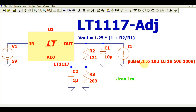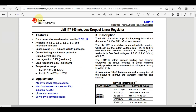Before explaining the design and simulation of LT1117 in LTSPICE, I want to show you the datasheet of LM1117. Here you can see I have taken the part LM1117, which is an 800 milliampere low dropout linear regulator from Texas Instruments.